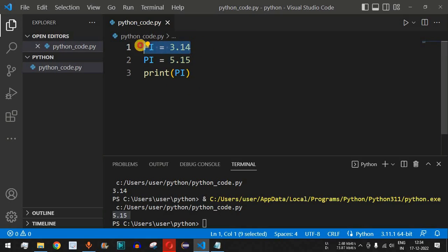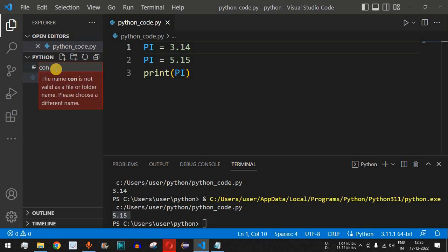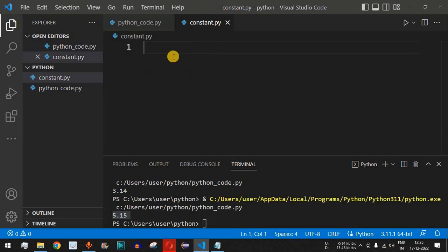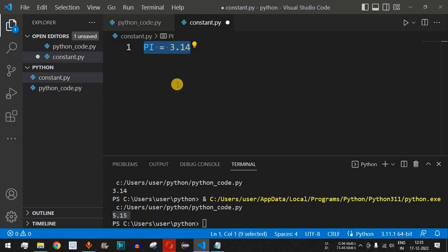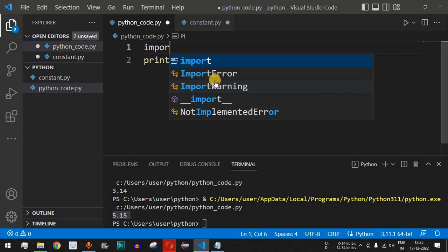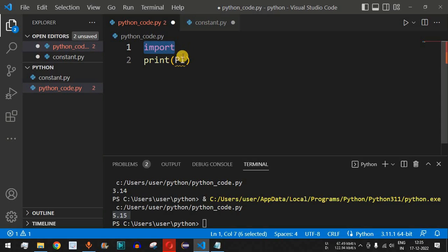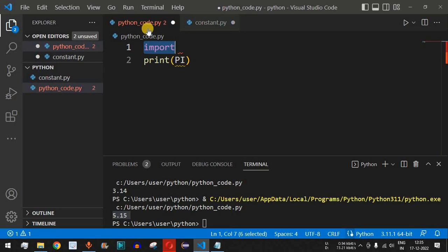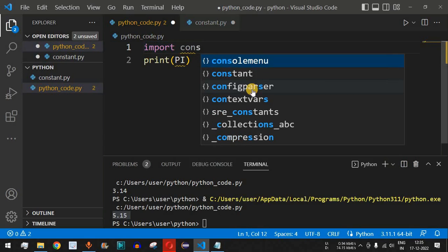What we can do instead is save constant values in a separate file. We create a new file named 'constant.py' and define 'PI = 3.14' in it. Back in our main Python file, we use the 'import' keyword to import 'constant.py', so we can use the content of that file in our program.